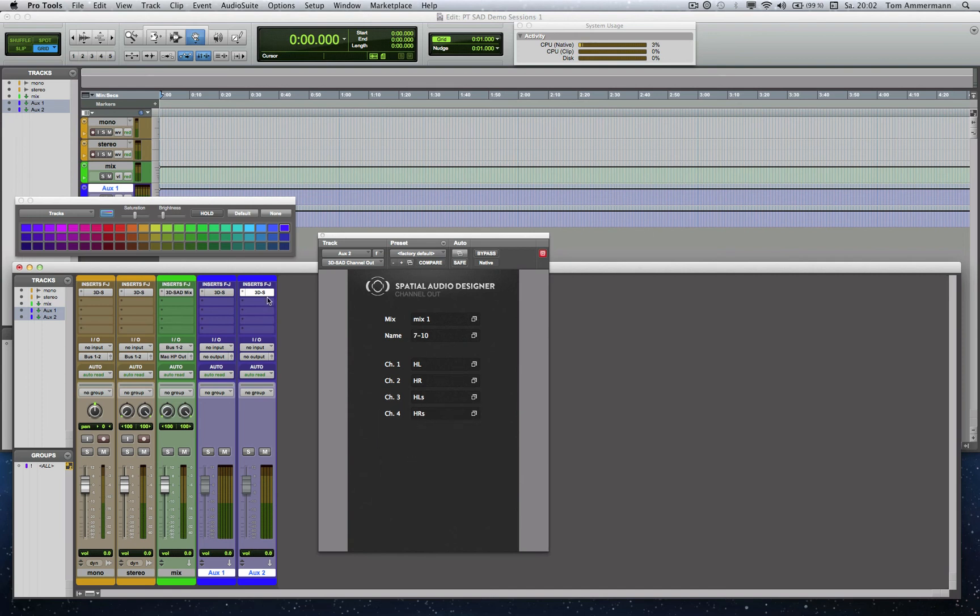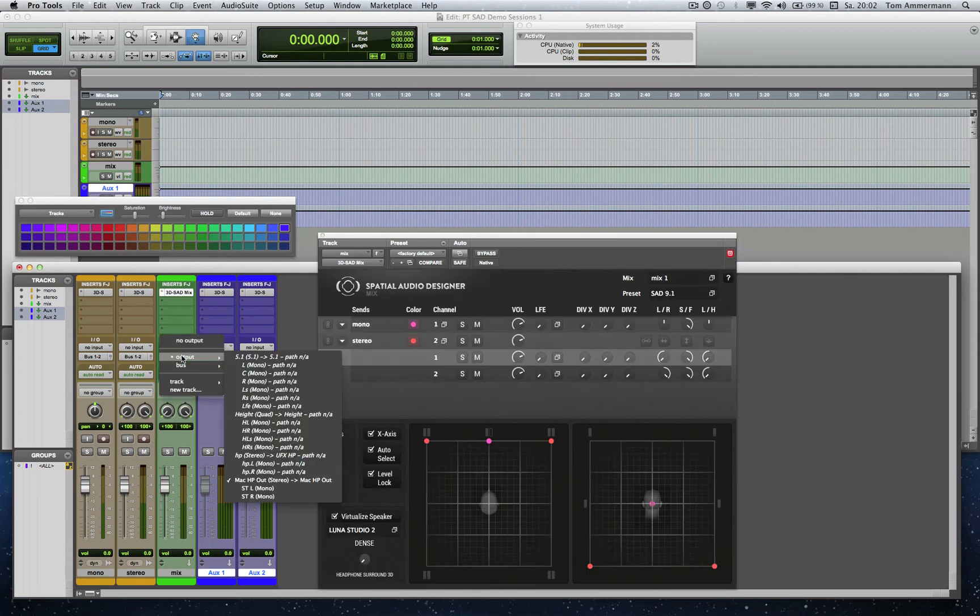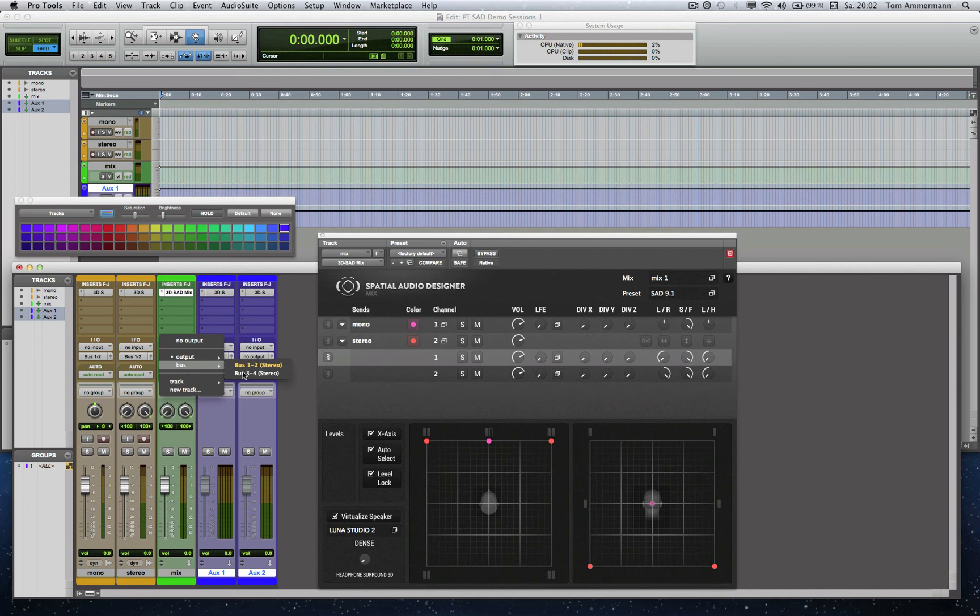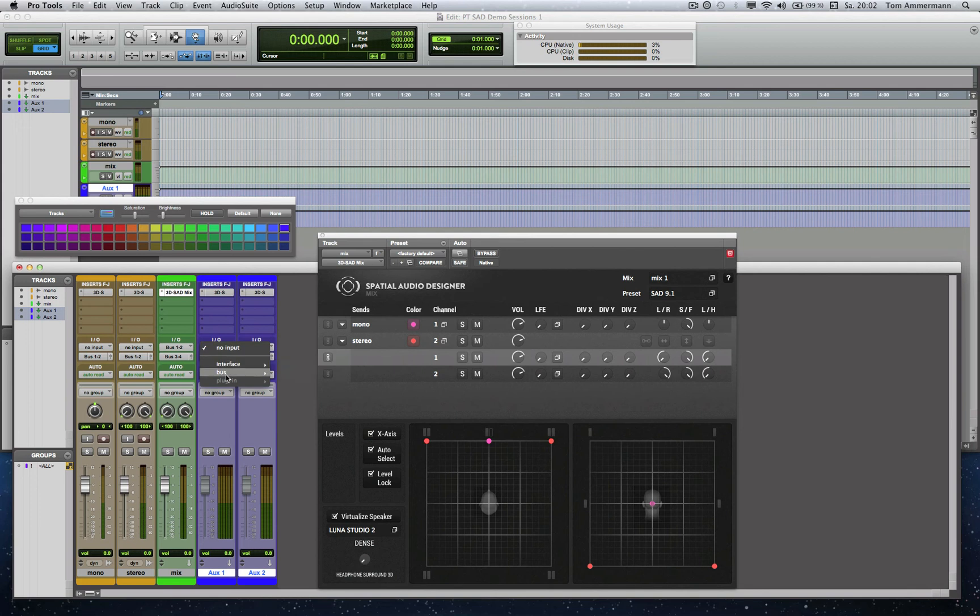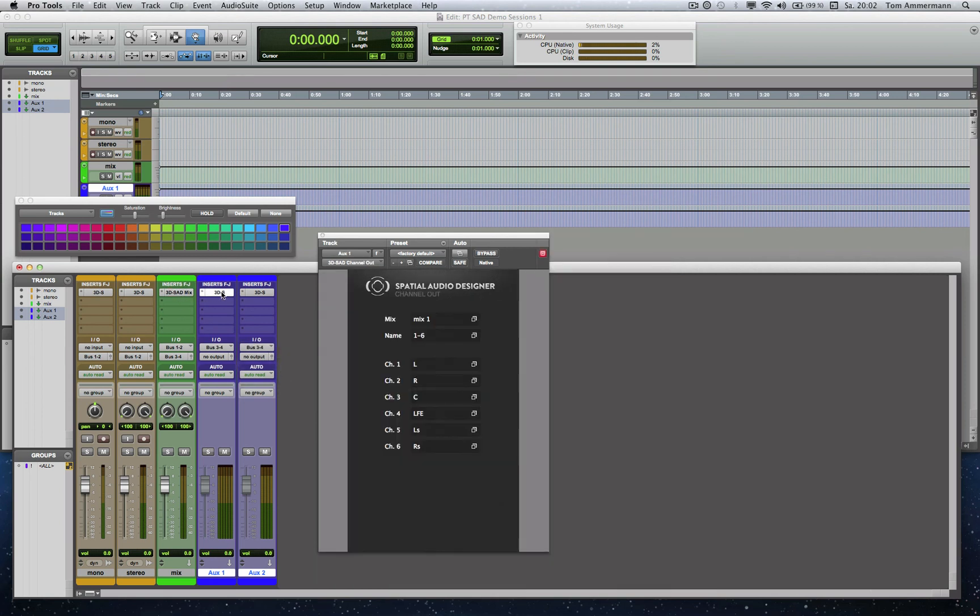Now we have to manage the processing order as before, the Channel Out Module has to be processed after the Mix Module. For that, we route the output of the Mix Module track on another bus, and that bus to the input of the Channel Output Module track, the same with the second track. Now we ensure that the Mix Module is processed before the Channel Output Modules.